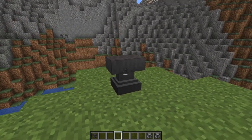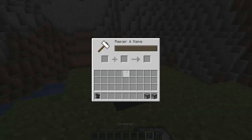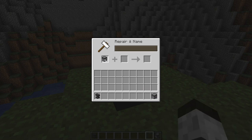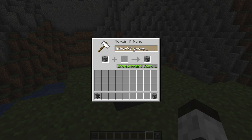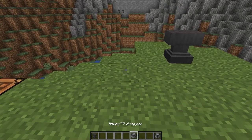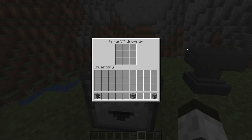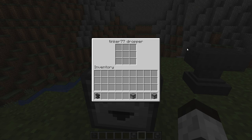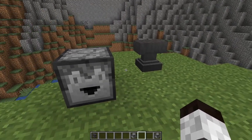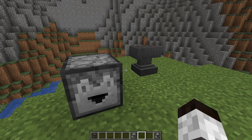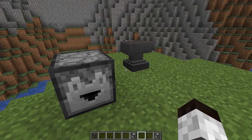Another thing I just learned and this is kind of cool — if you have an anvil you can rename these. It normally just says 'dropper' or 'dispenser,' but I can name this by putting it on the anvil. I'm going to call this 'Tinker 77 Dropper.' Now let's put this down and you can see it says it right there. So you can rename it — 'my arrow shooter,' 'water dispenser,' whatever you want — using an anvil.